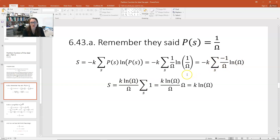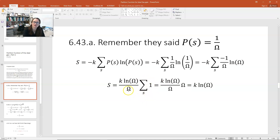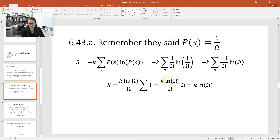The multiplicity is a fixed number for any particular state — it's the total multiplicity of the system. So you can pull it outside the summation, giving S equals k ln(ω)/ω times the sum over all states. The sum over all states is just the total number of microstates, which is omega itself. So you get k ln(ω)/ω times ω, which equals k ln(ω) — our familiar definition of entropy.